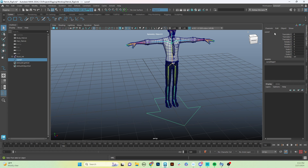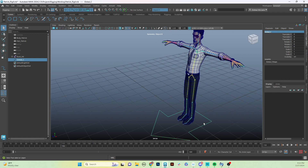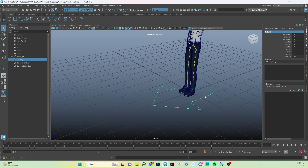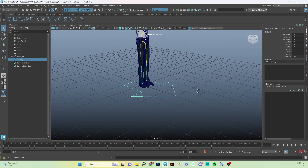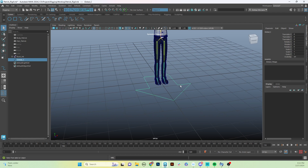We want to rename this. It's going to be called Global underscore C. Sometimes this control is called World, sometimes Main — you'll see a few different names. But generally they're always used the same way: they're the main parent control for the rig, used to place the character in your scene.